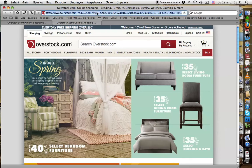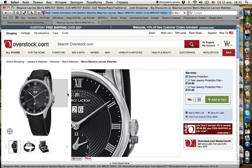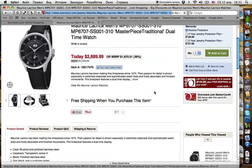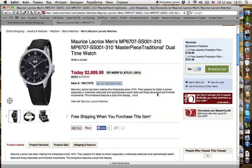Now we are going to the watch page. The link is in my buffer. This is the watch. As you see, the price shown is with no discount. Clicking 'Add to Cart'.